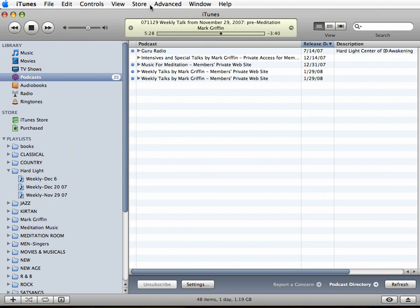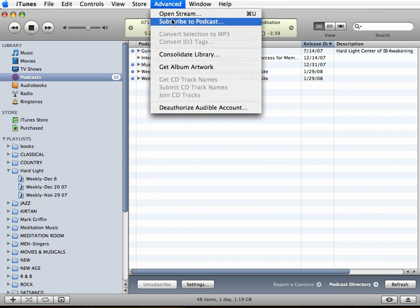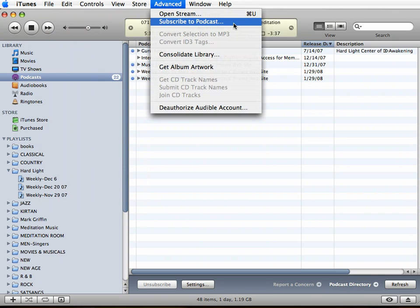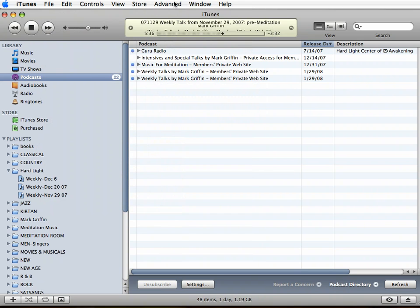or under Advanced, you didn't see the option to subscribe to podcasts, it just means that you need to either download iTunes for the first time or upgrade your version of iTunes. So let's talk about those options for a minute.